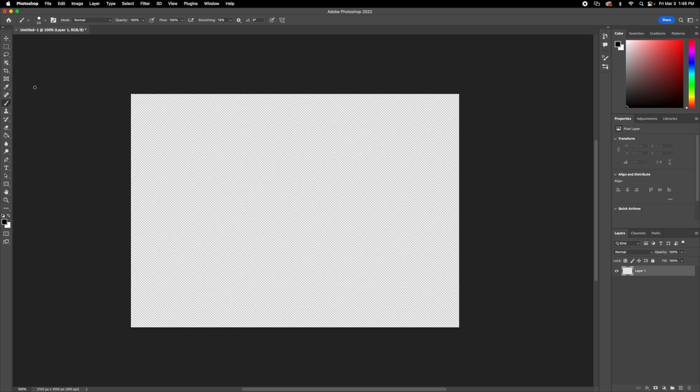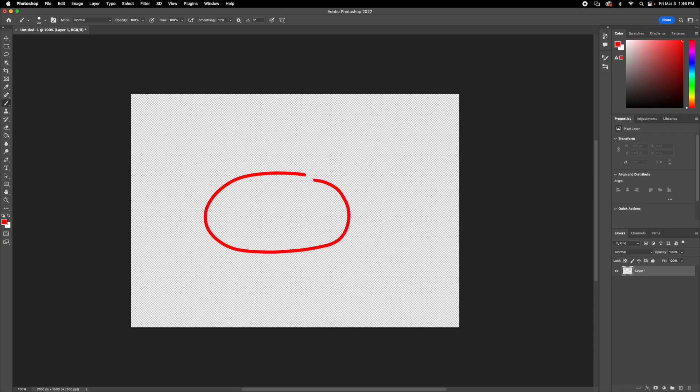And then over here I'm going to get my pen tool and I'm just going to change the color real quick. And I'm going to start off with a circle or an oval.